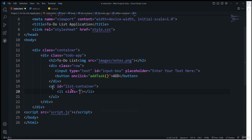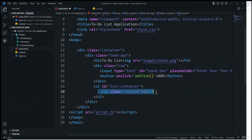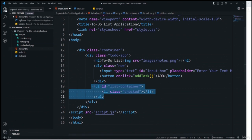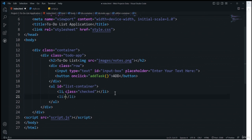Inside the ul I'll add an li element with the class 'checked.' This class is used because later we'll use the checked image for checked list items and the unchecked image for unchecked items. We'll add the proper style to these elements once they're dynamically generated via the JavaScript DOM.